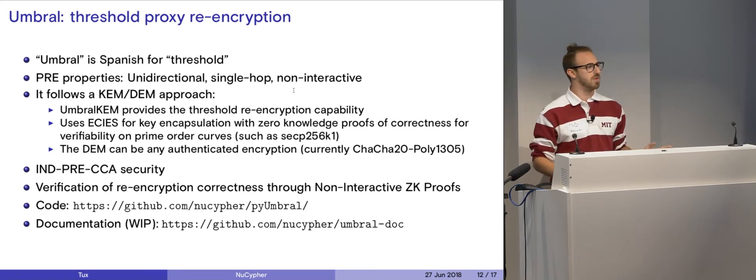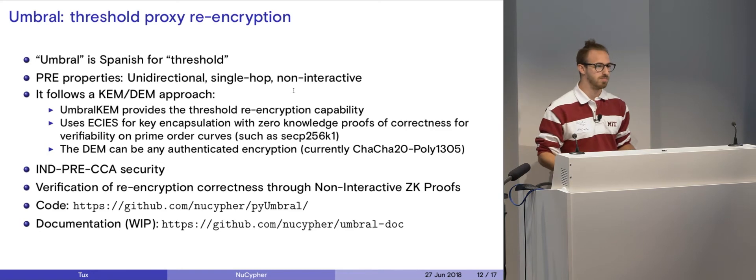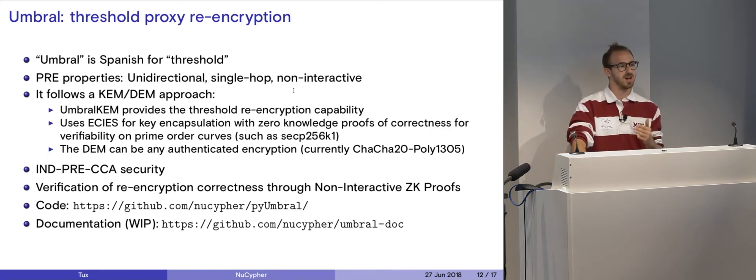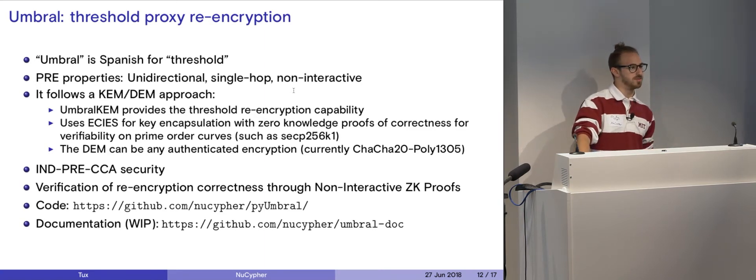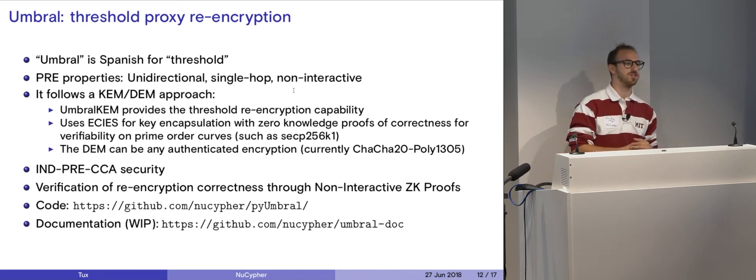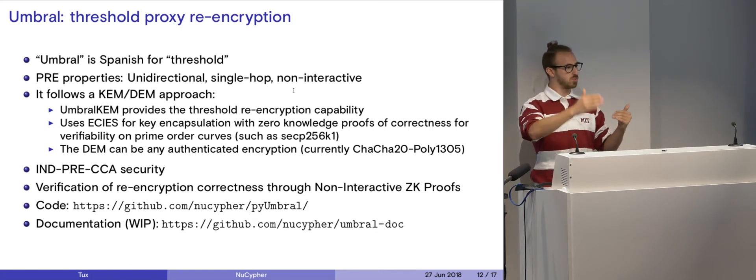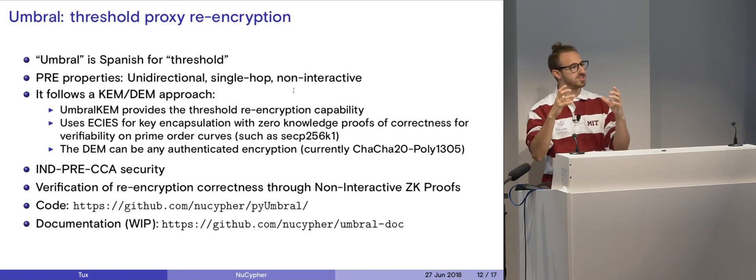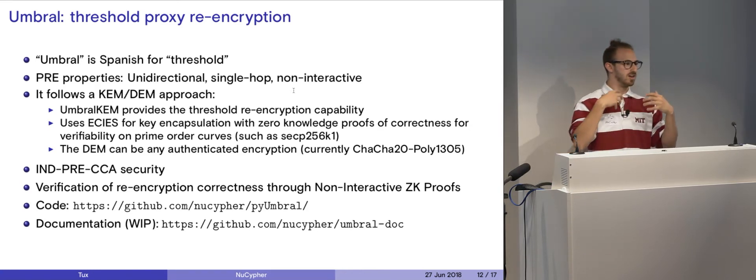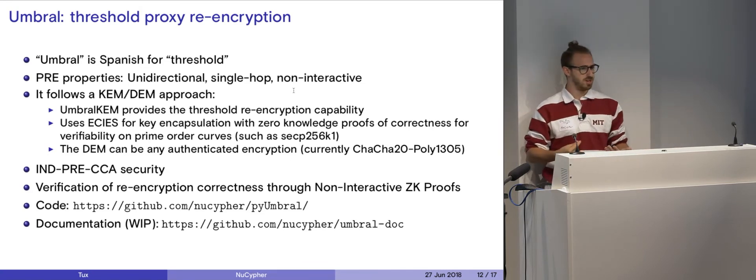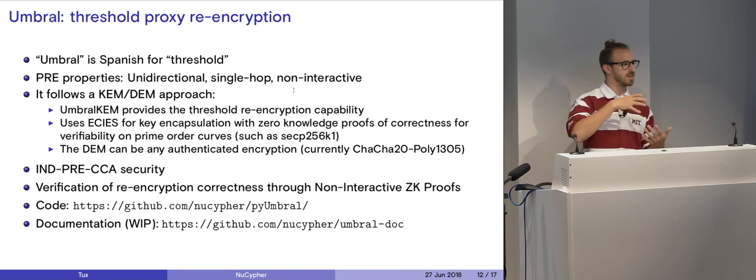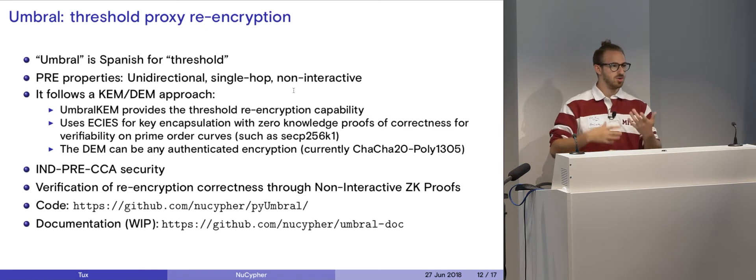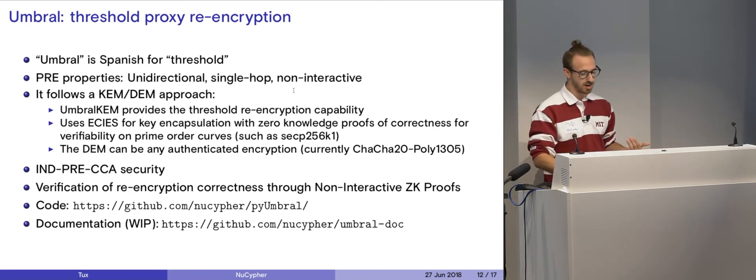So we took a KEM-DEM approach to this when we built our library. This is essentially called a key encapsulation mechanism slash data encapsulation mechanism. What a data encapsulation mechanism is, it's something you're all already familiar with. AES-256, ChaCha20, Poly1305. It's symmetric encryption, where you can encrypt with one key and decrypt with the same key. A key encapsulation is encrypting that one specific key, that symmetric key, and sharing that key. So if you use GPG or PGP, this is essentially the approach taken, where you encrypt some data with a symmetric cipher, usually AES. And then you encrypt the symmetric key, and you share that data all together.